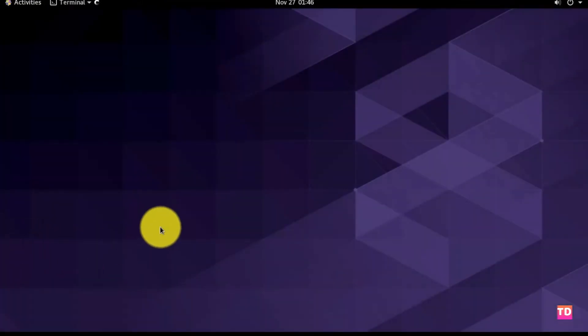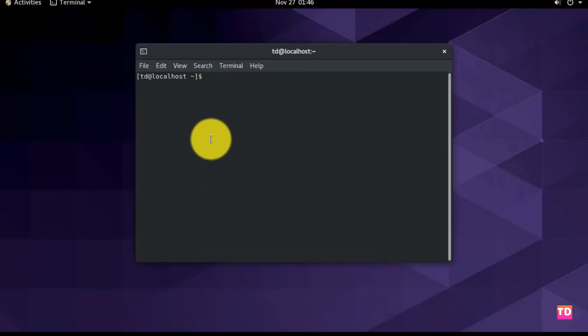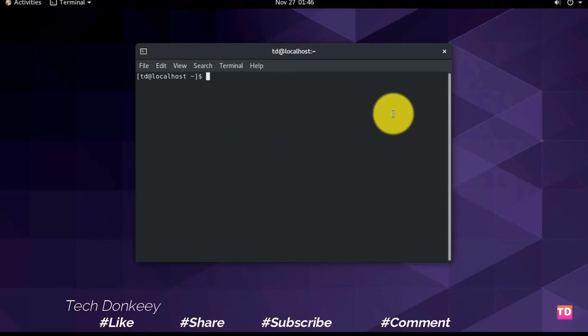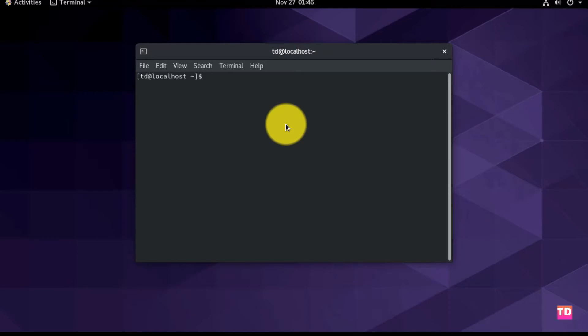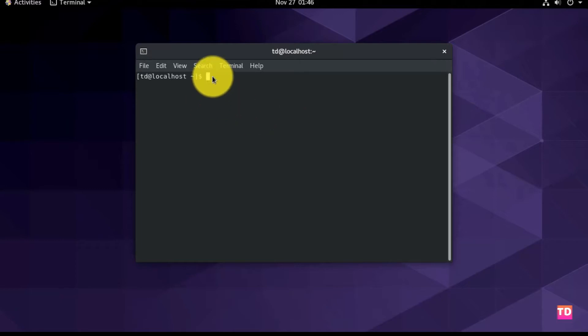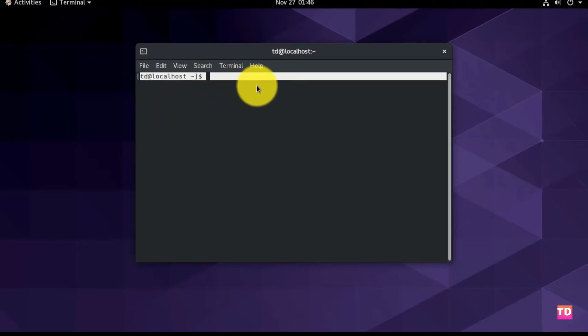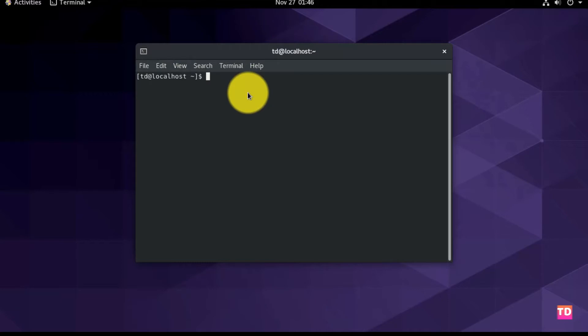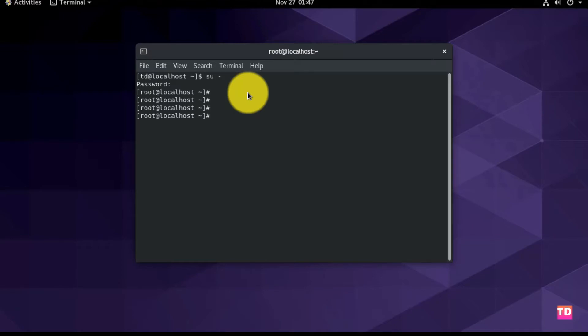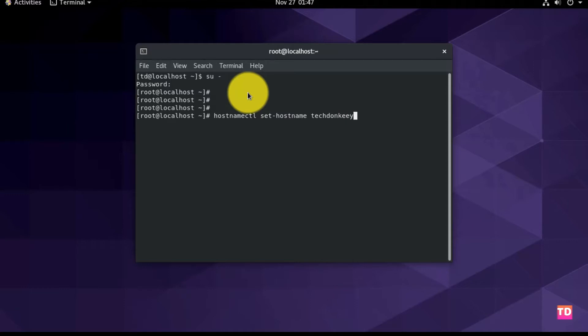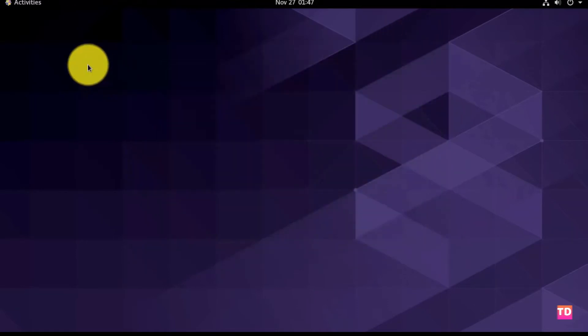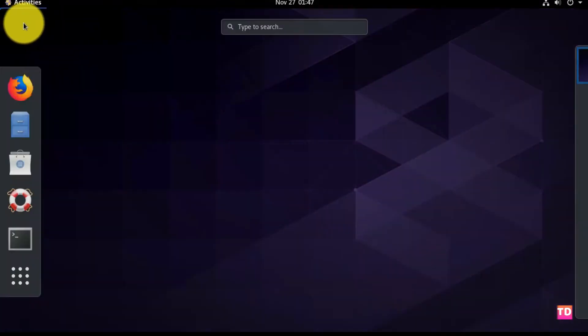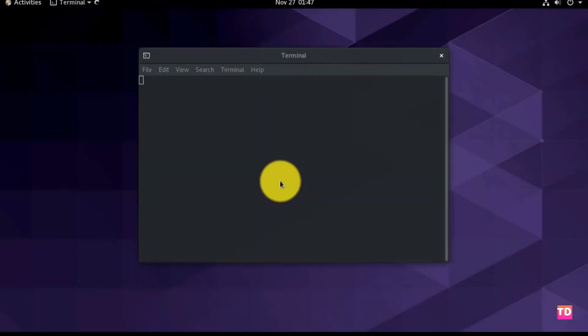Okay, let's just fire up the terminal first, and before doing any installation let me just rename the hostname and then we'll start our process. Let's log into root first. The command is su space minus, enter the password. Now the command to change the hostname is hostnamectl set-hostname techdonkey, which is the hostname I'm going to use.